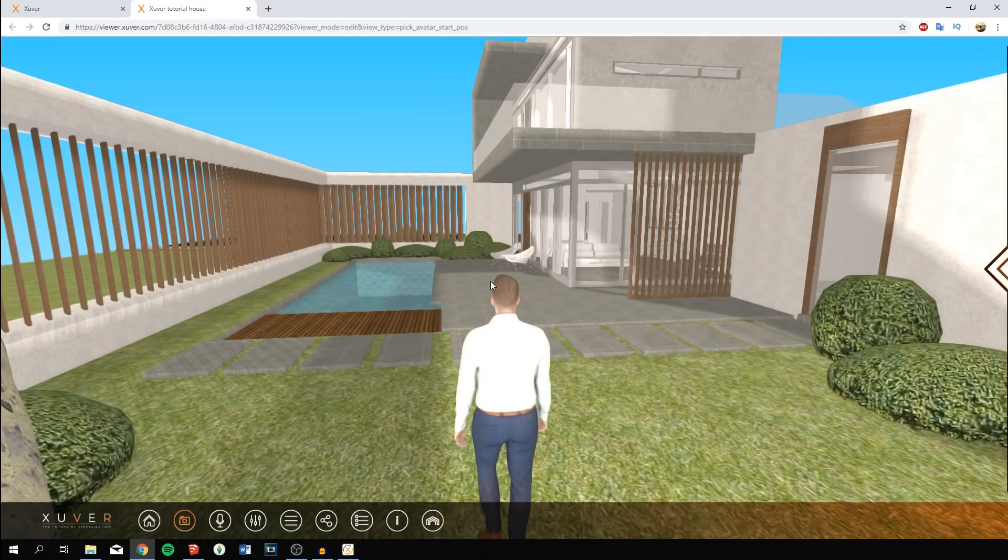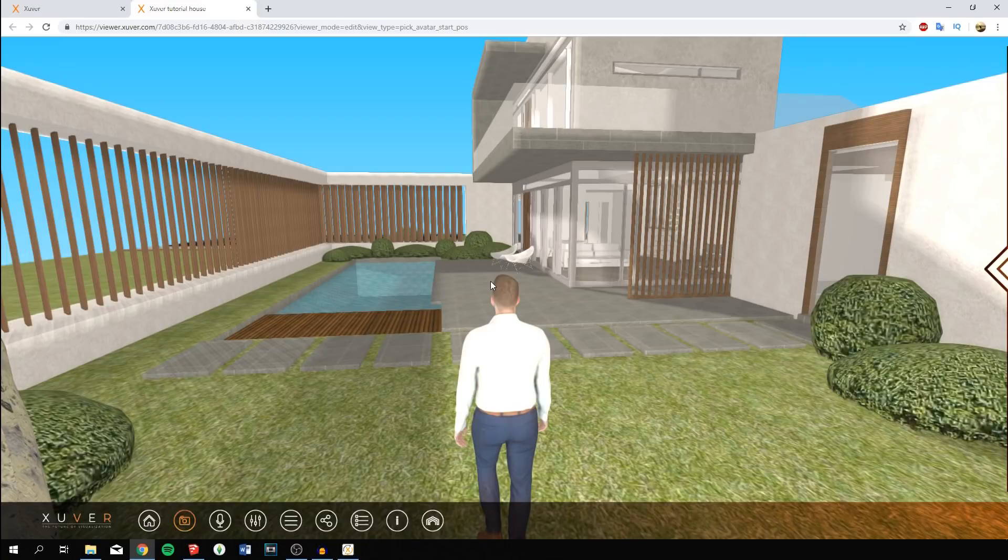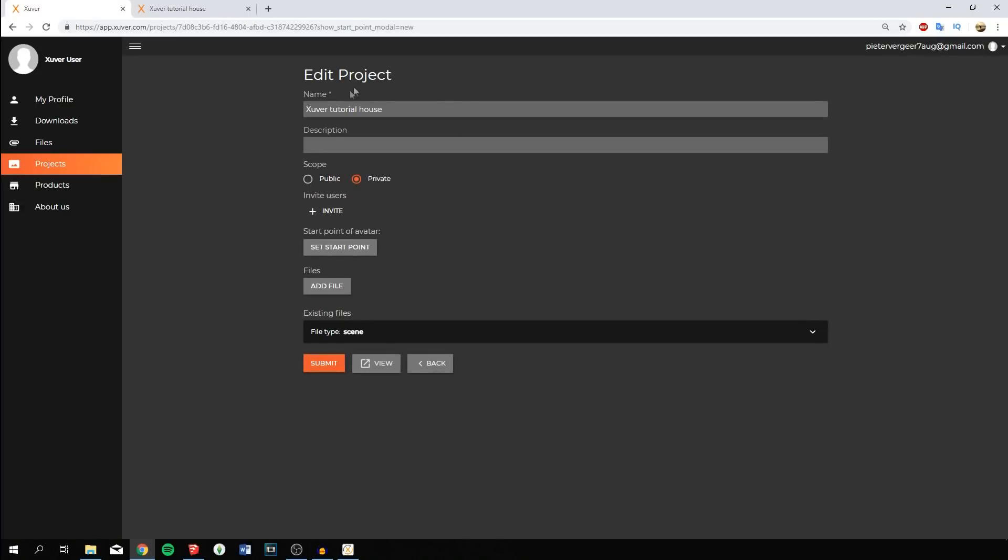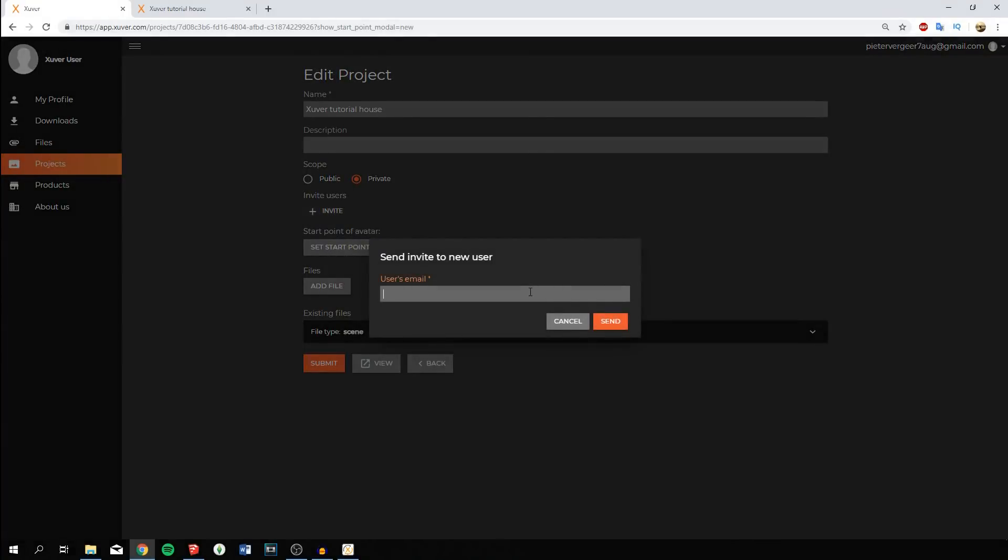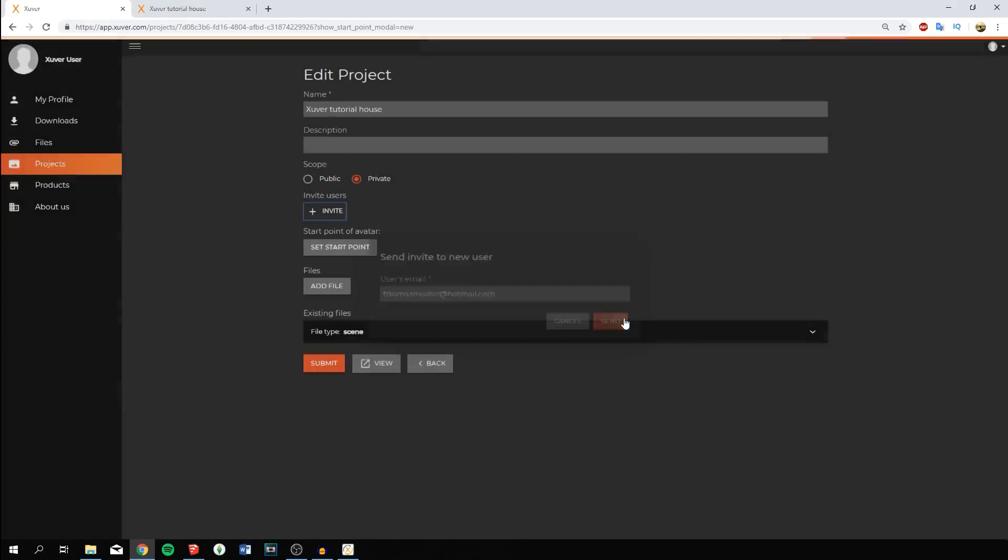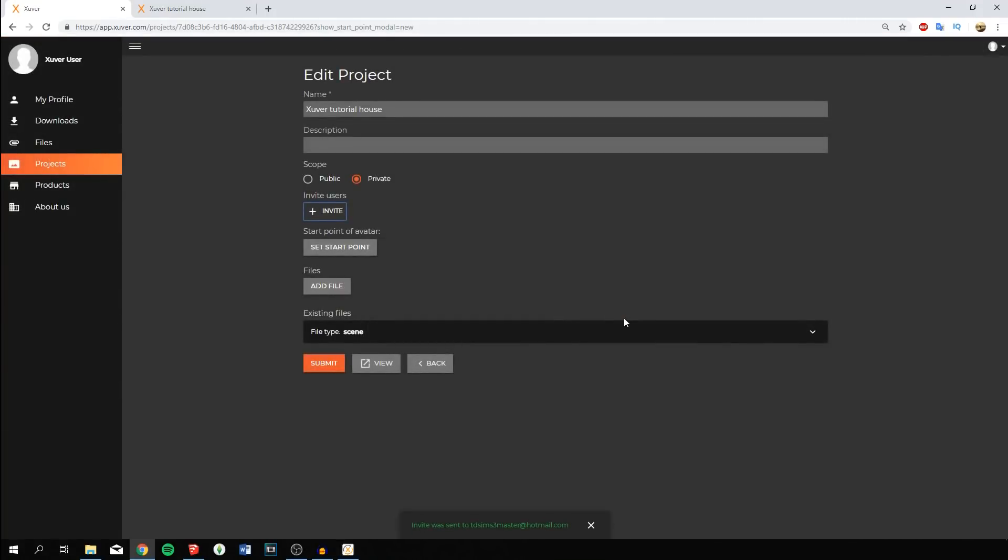Now I'll show you the key selling point of Zoover, which is its multi-user functionality. Go to edit project menu and click invite. Type in the email address of the person you want to share with. I'm going to send an invitation. The client presses the link in the invitation and will register if it's their first time using Zoover.